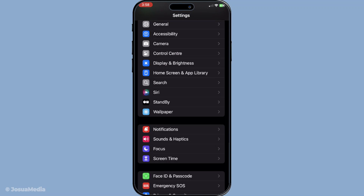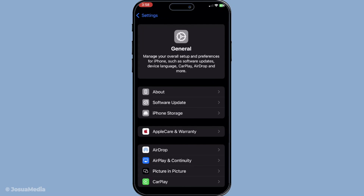Once you have the Settings app open, scroll through the list and find General. This section houses all the fundamental settings you can adjust on your iPhone, so tap on General to continue.